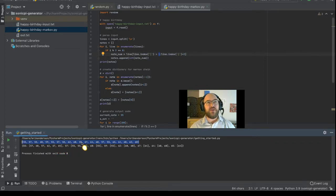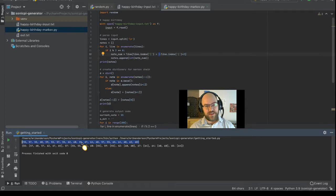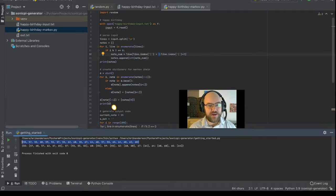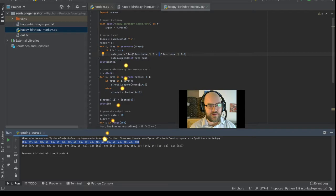No, C Major. It starts on G, but it's in C, that old trick with that song. So that's the notes that got printed.